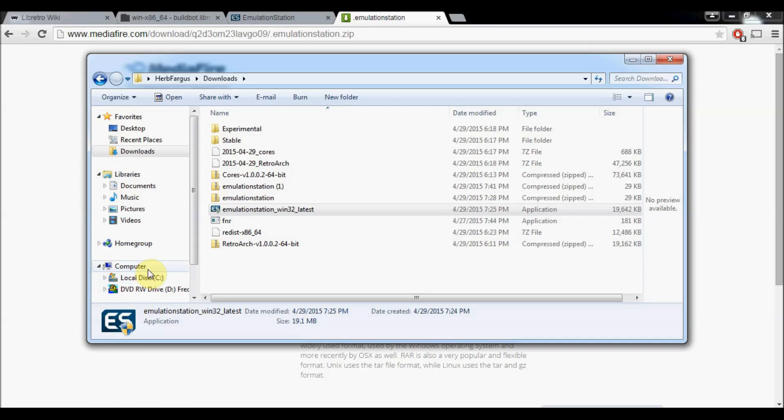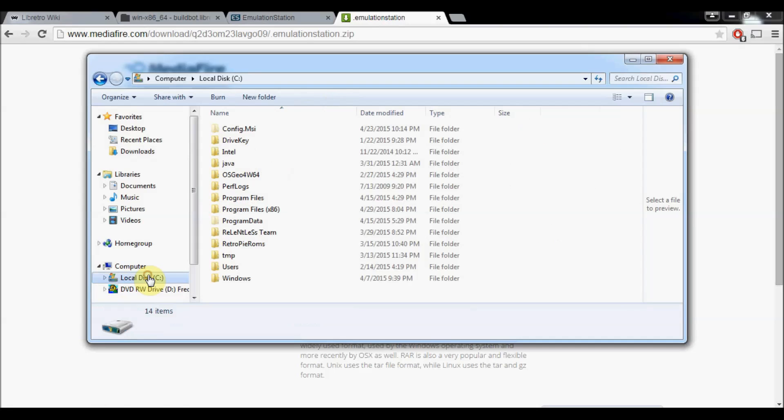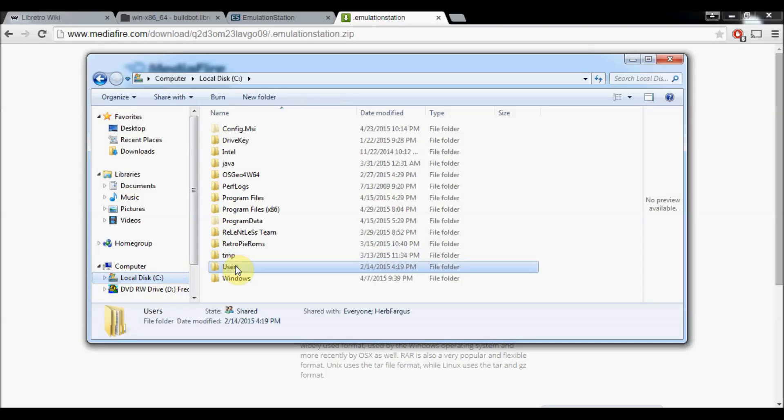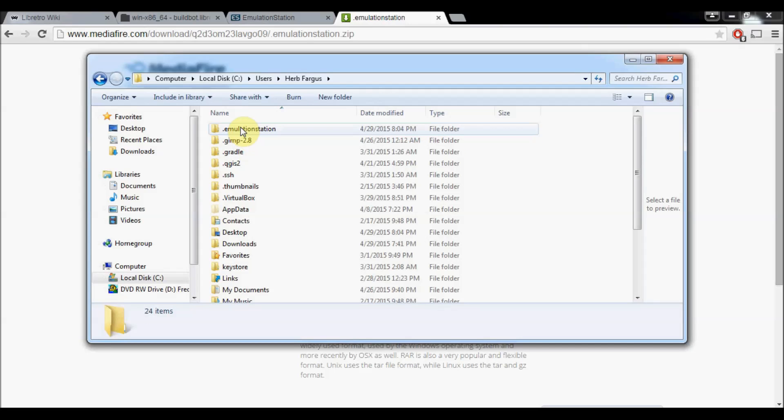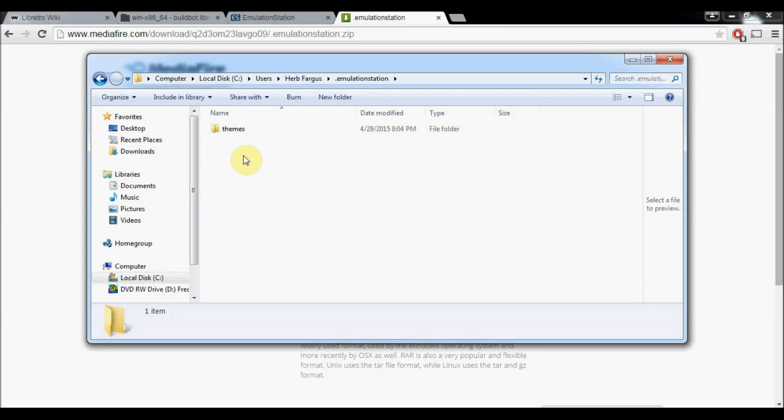Once Emulation Station is installed, go into your local disk C, users, and then my username is Herb Fargus. Double click on that, and you can see at the very top there's a thing called .Emulation Station. That was what was installed with Emulation Station. So right now it's not much, just themes, but we've got to add a bunch more stuff to it.